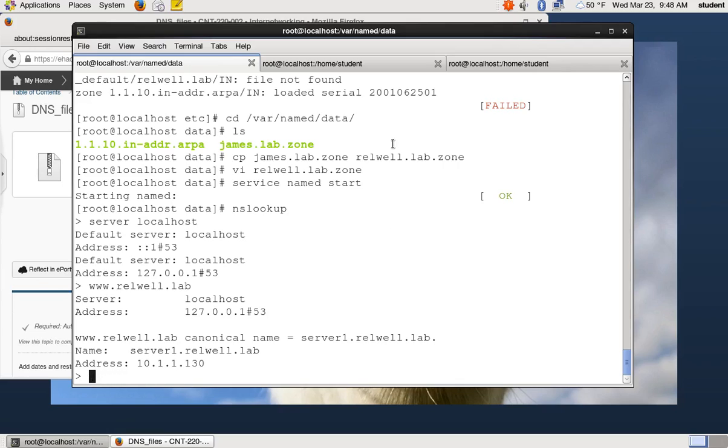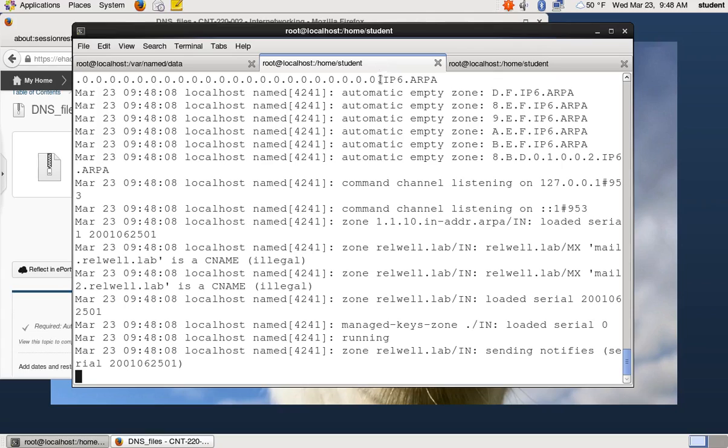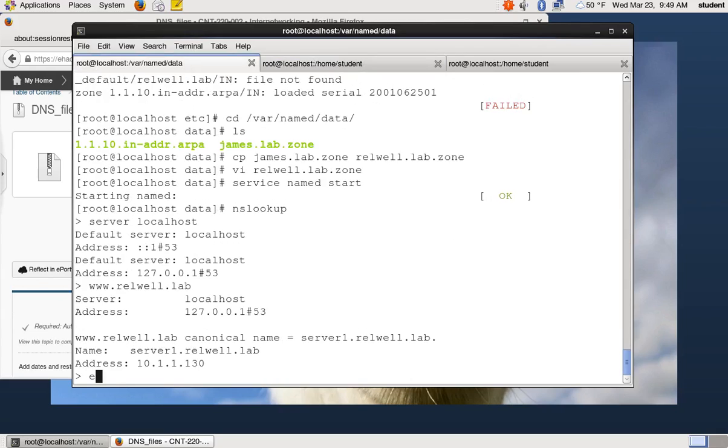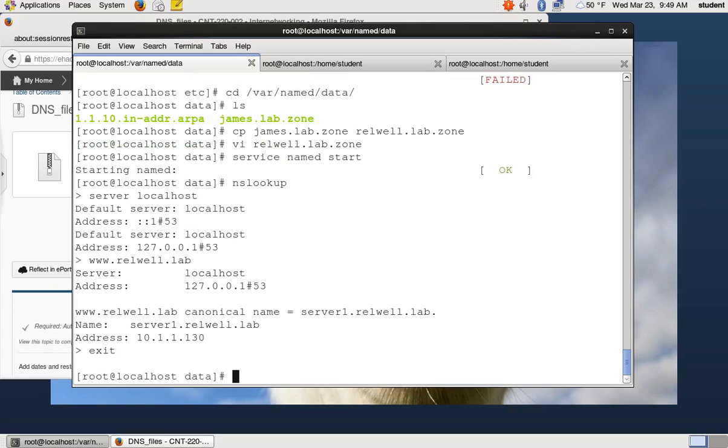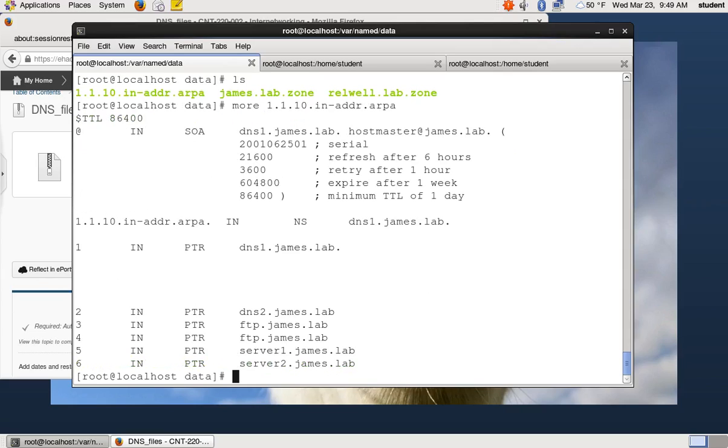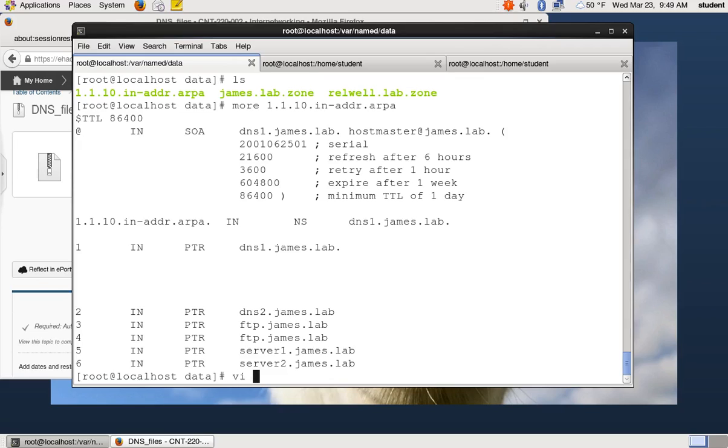The last thing we're going to look at in this podcast is the reverse lookup zone. So we had that funny, we have this 1.1.10 in adder arpa file. If we look at that file, it has some weird stuff in there. Basically, this is a special file used to do reverse lookups. A reverse lookup is if you have an IP address and you want to know what name goes with it. So I'm going to go ahead and edit that file to change my stuff to match my name.